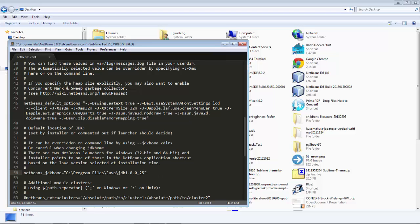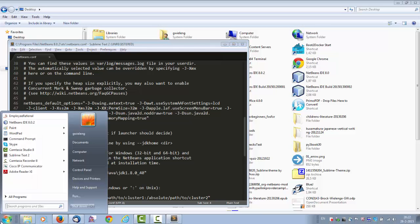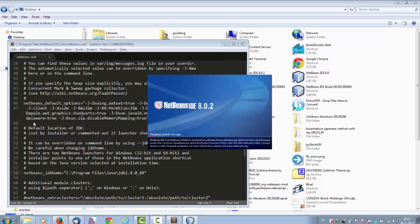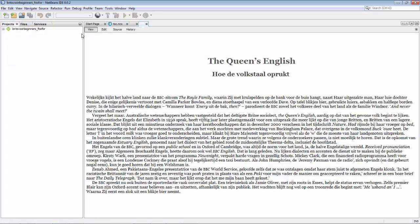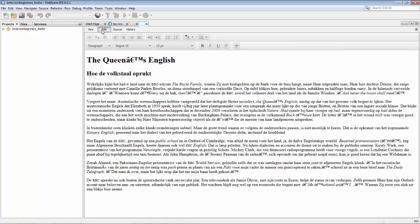I'm going to switch from JDK 8 update 25 to JDK 8 update 40 and then restart NetBeans. Now NetBeans has started up again. Look at the difference — when I go to the edit tab, immediately I can see the HTML editor.